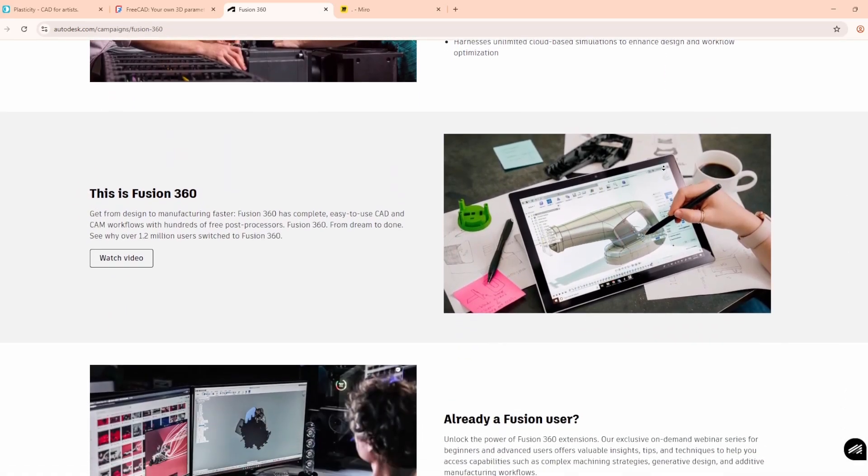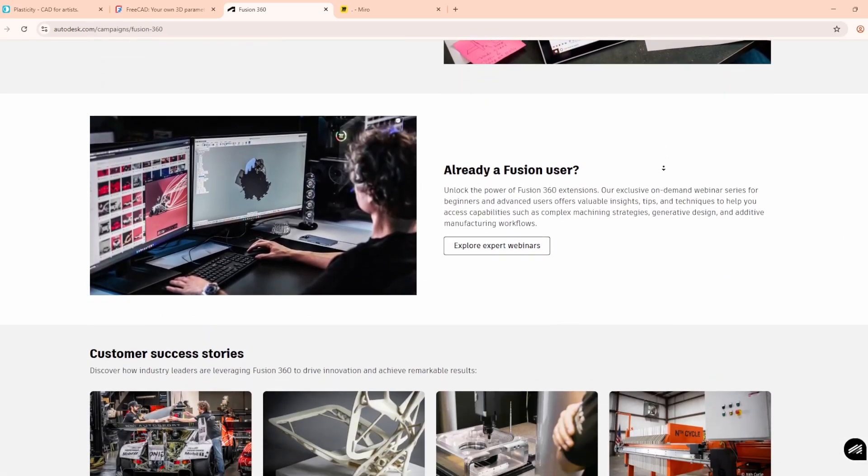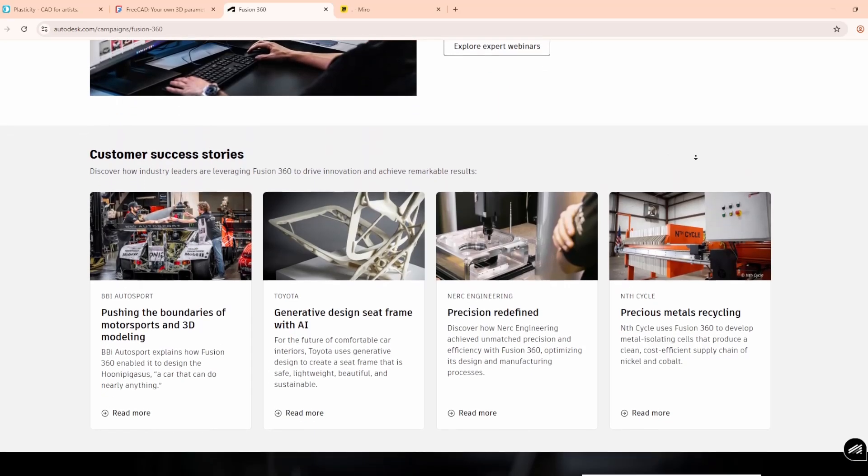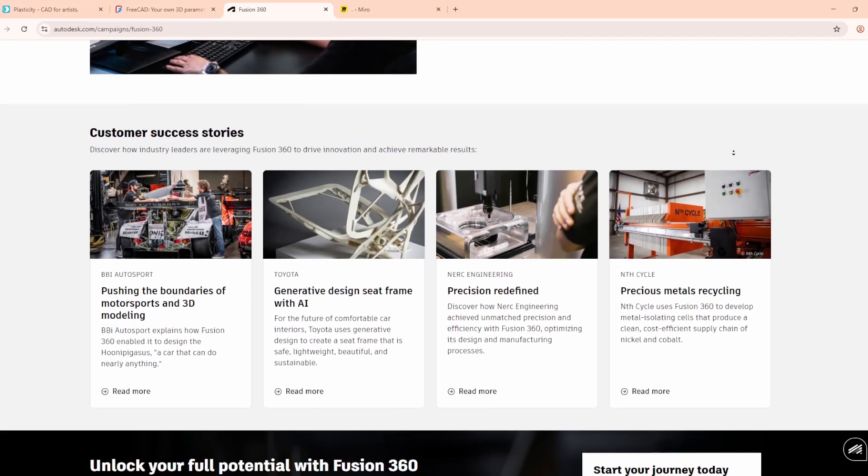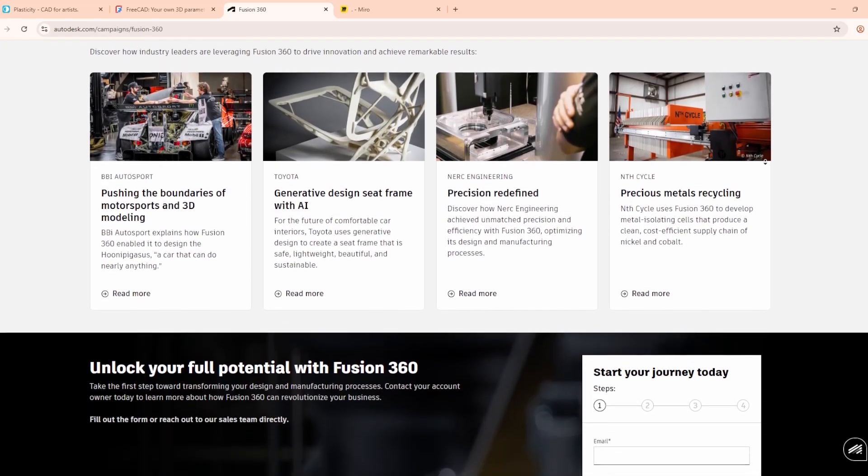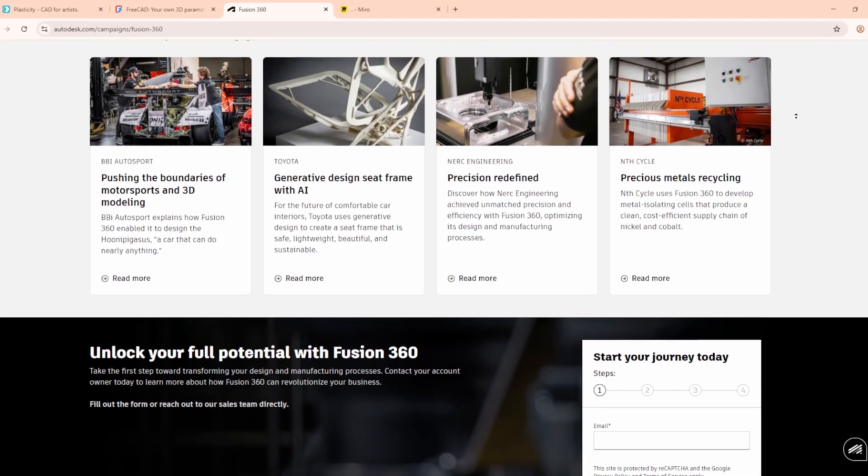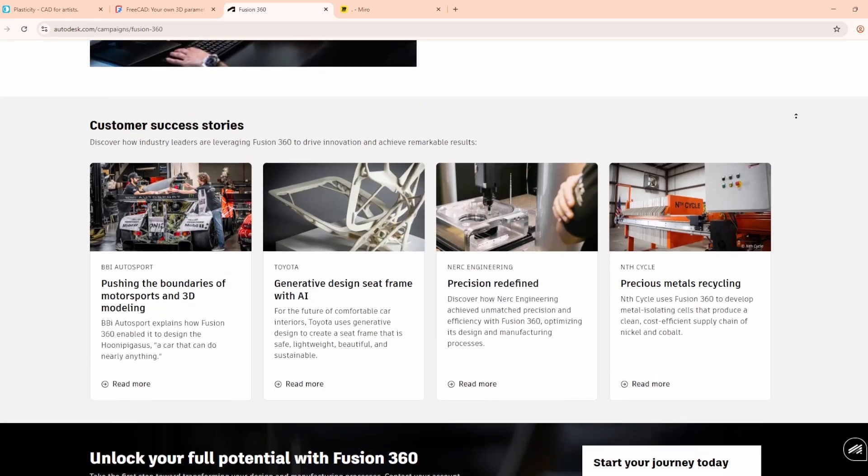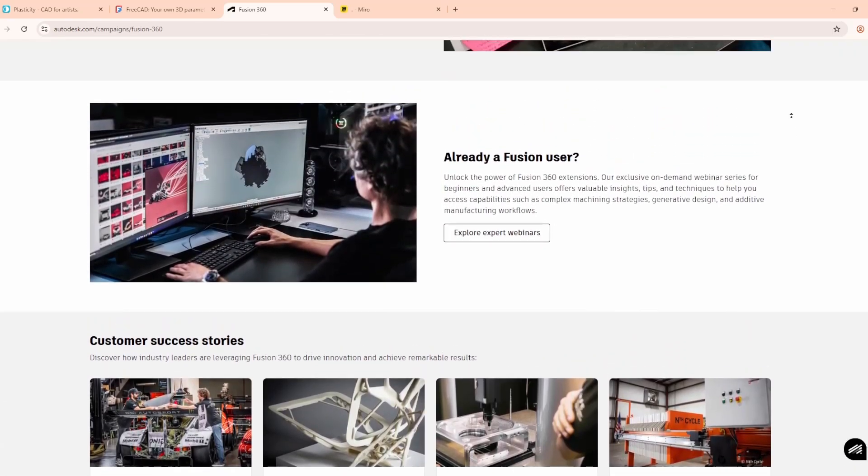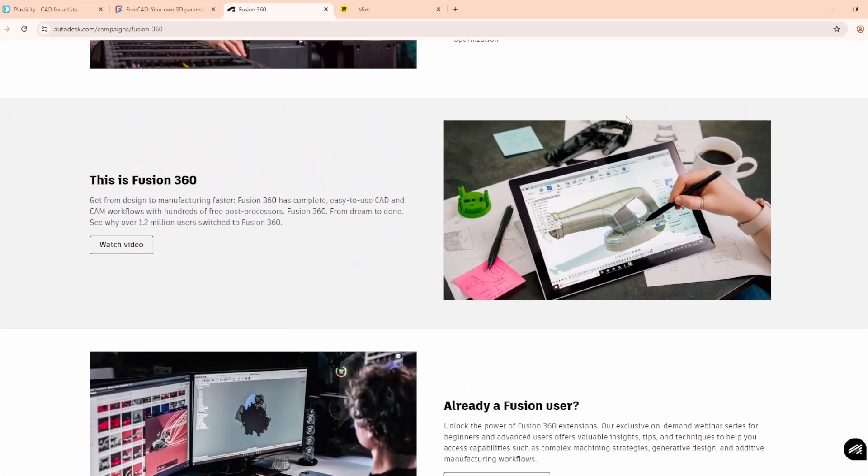Fusion 360 is widely used in manufacturing and product development. A personal version is free with limited features, while the commercial license starts around $70 a month. Keep in mind, it's dependent on the Internet, and heavy projects can slow it down.